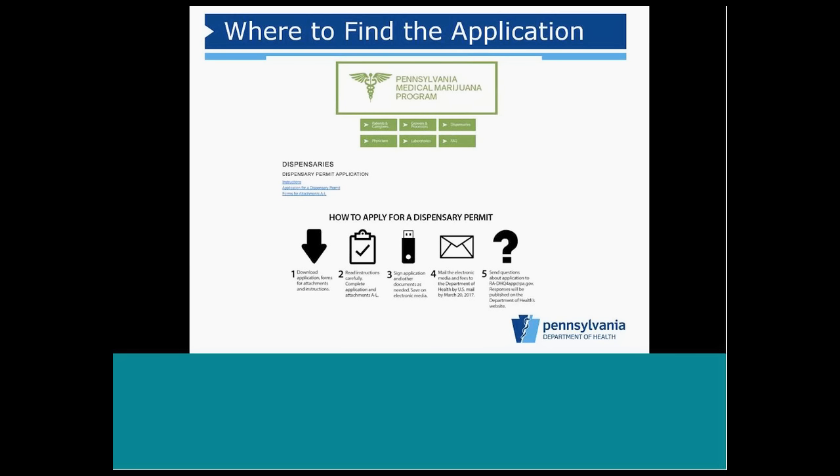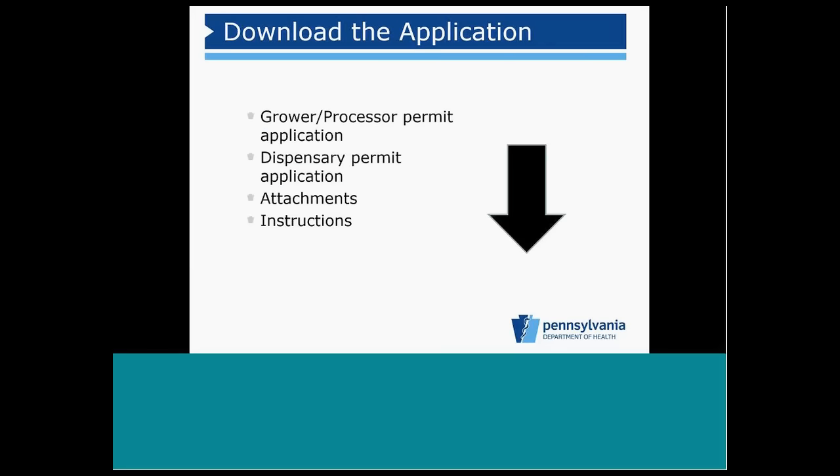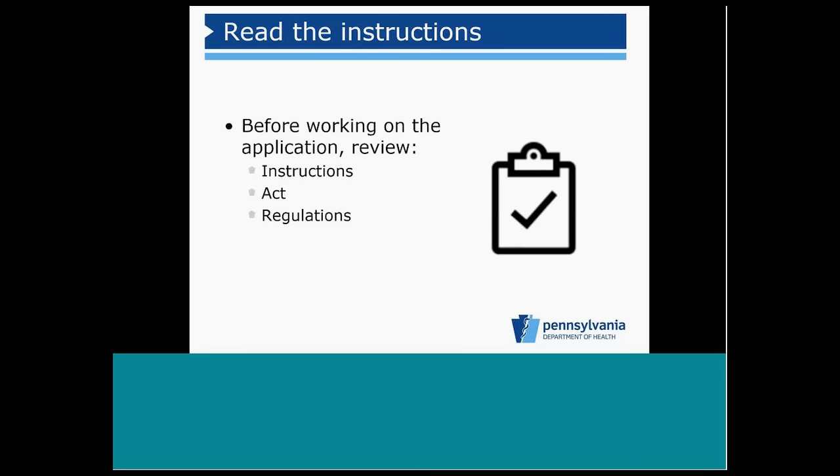The applicant will go ahead then and download the entire application. They are going to need to download the attachments and instructions as well. We are encouraging anyone applying for a permit to thoroughly review the instructions, Act 16, and the regulations. Current regulations are available in the Pennsylvania Bulletin.